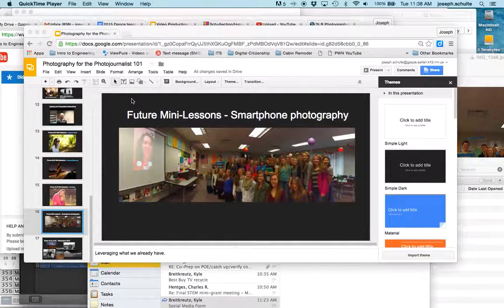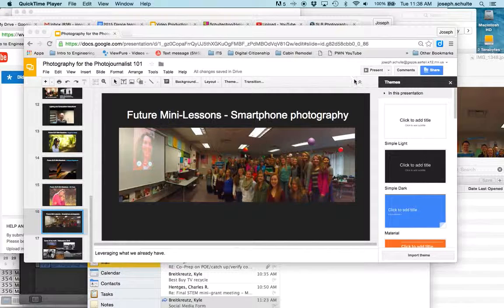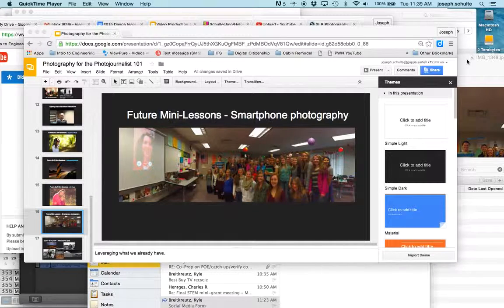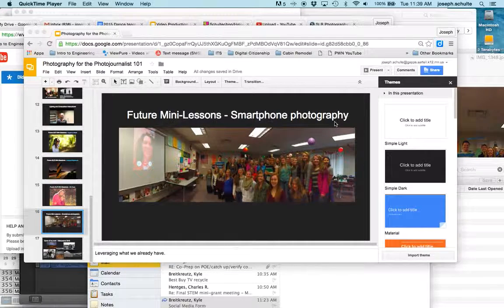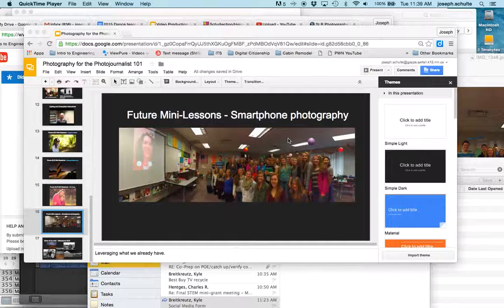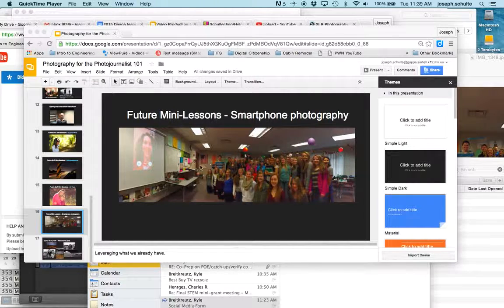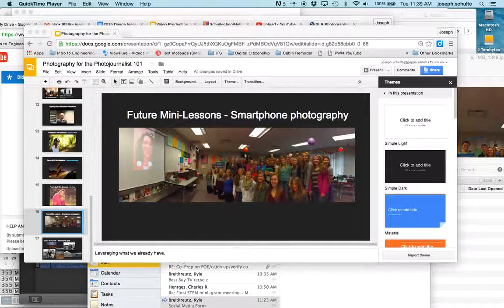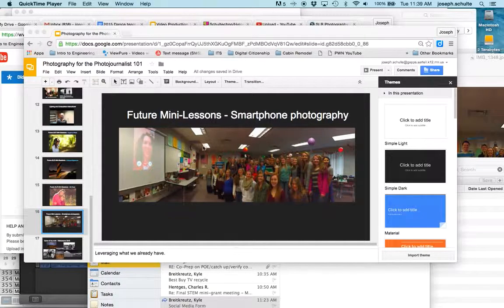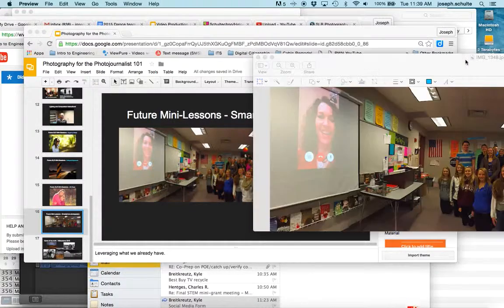I just ran into a problem that reminded me of a short lesson that Miss Nelson wanted me to highlight, and that is resizing images. This panorama right here is part of this lesson on photography for the photojournalist.